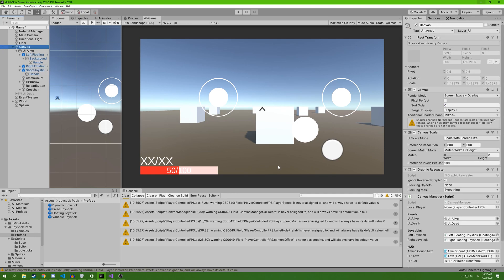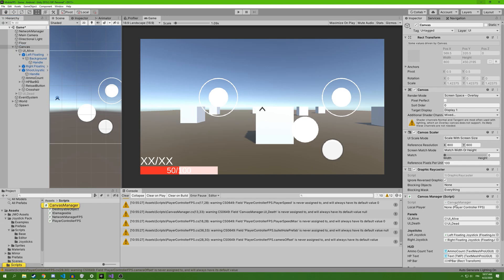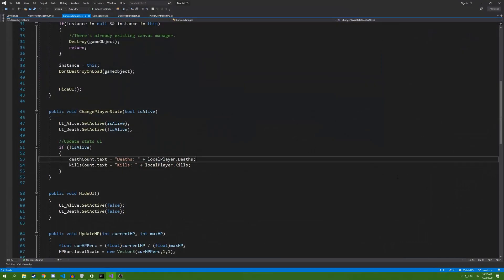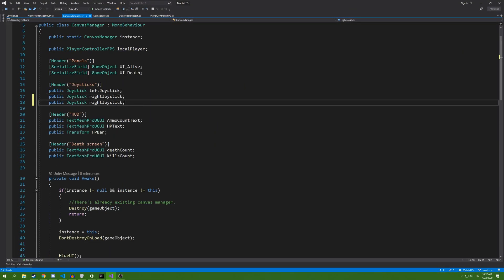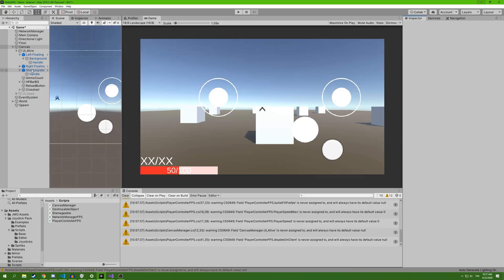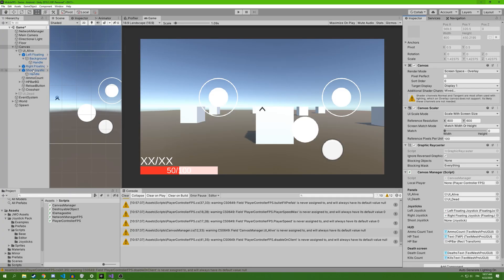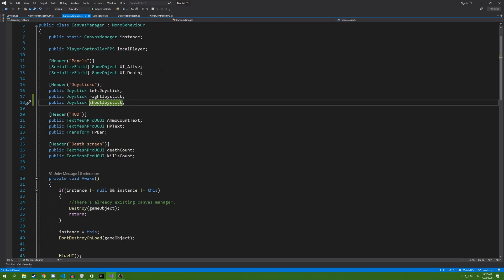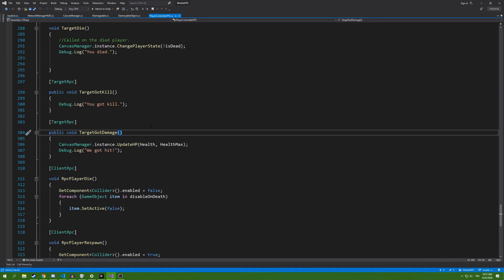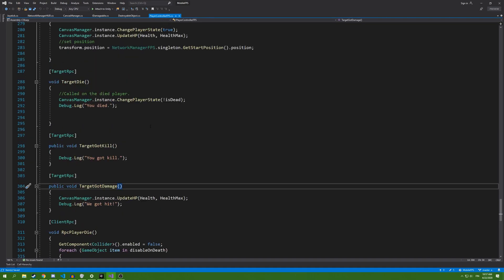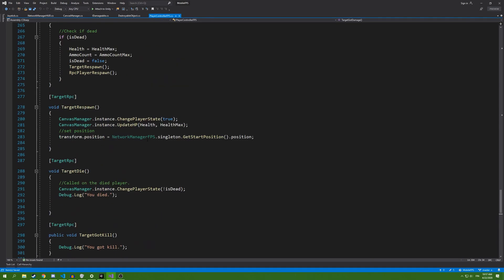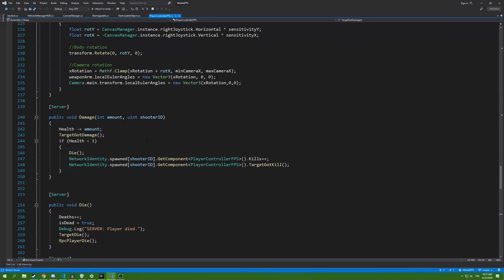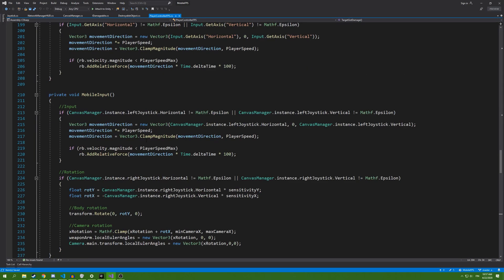Inside canvas manager, we're going to add public joystick shoot. And inside player controller FPS, we're going to add the mobile input.